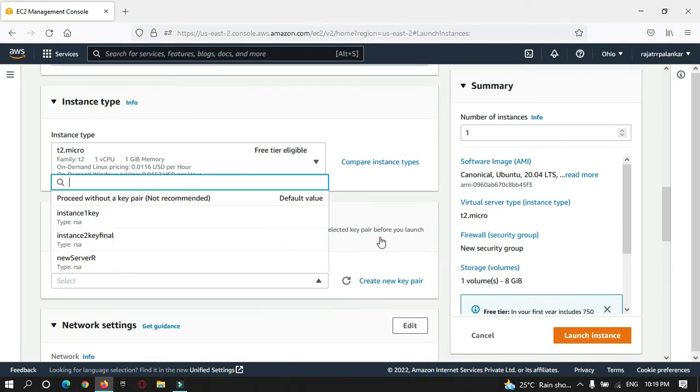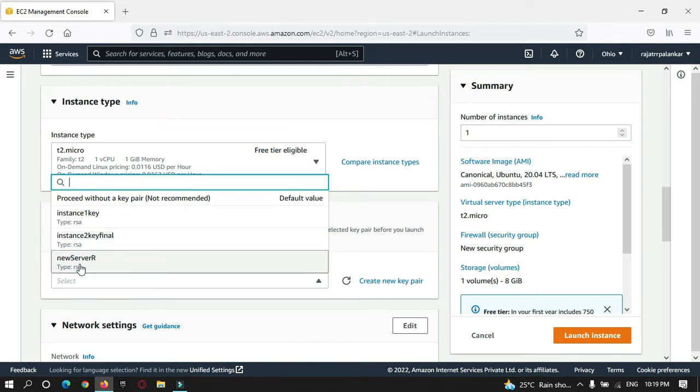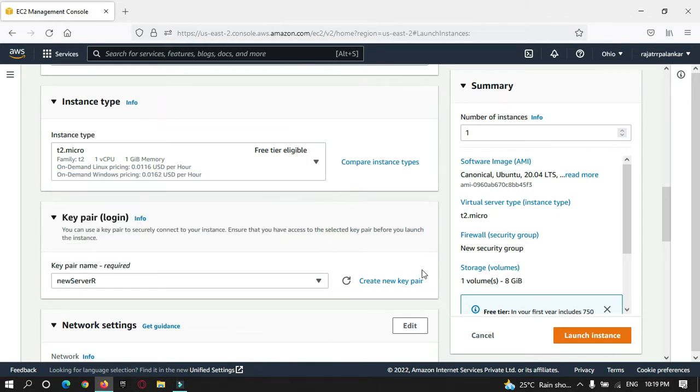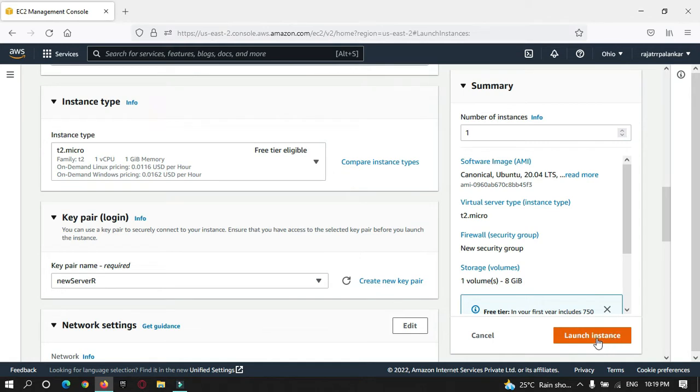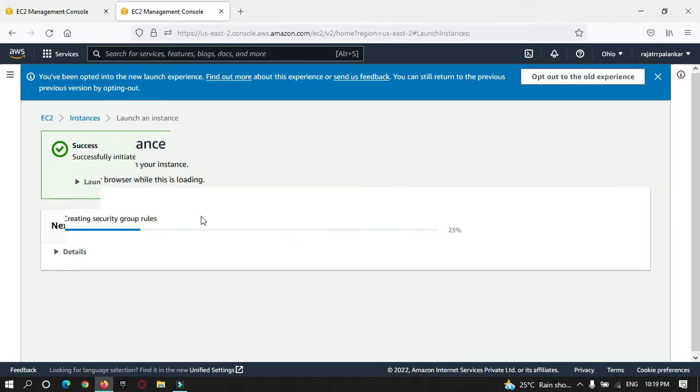I need to assign a key pair for this server. I will select the existing key pair. This is my existing key pair. If you want, you can create a new key pair.